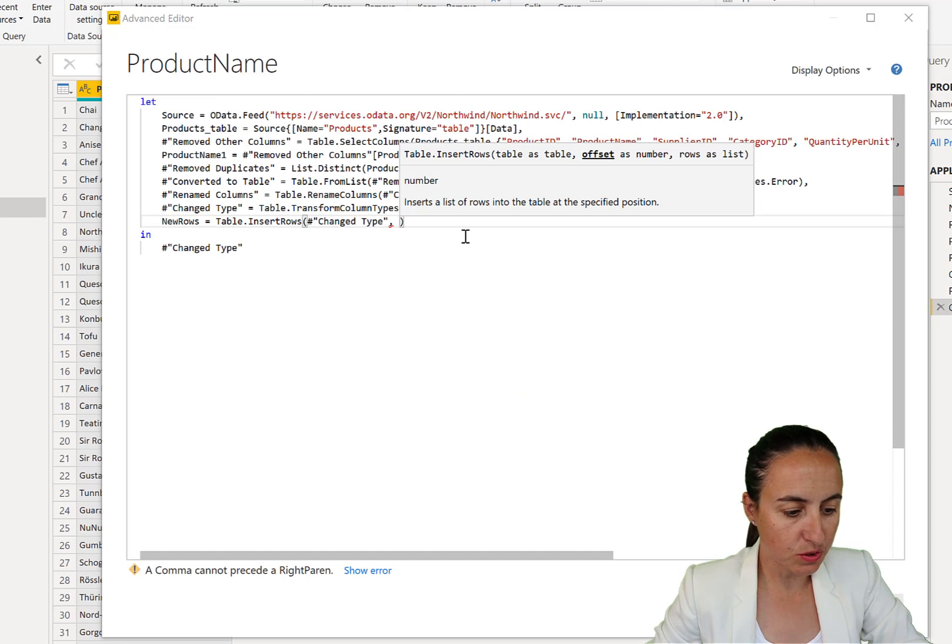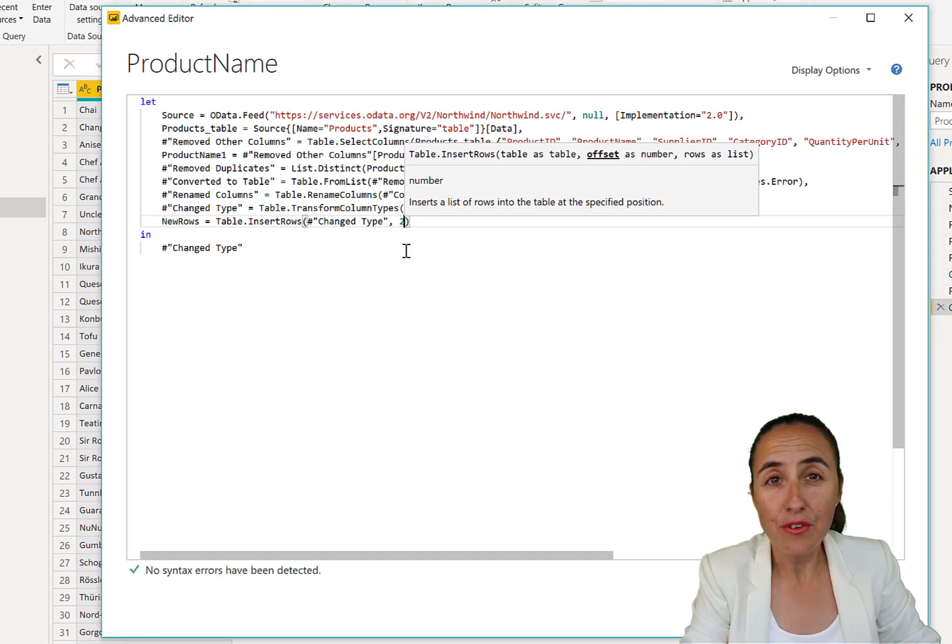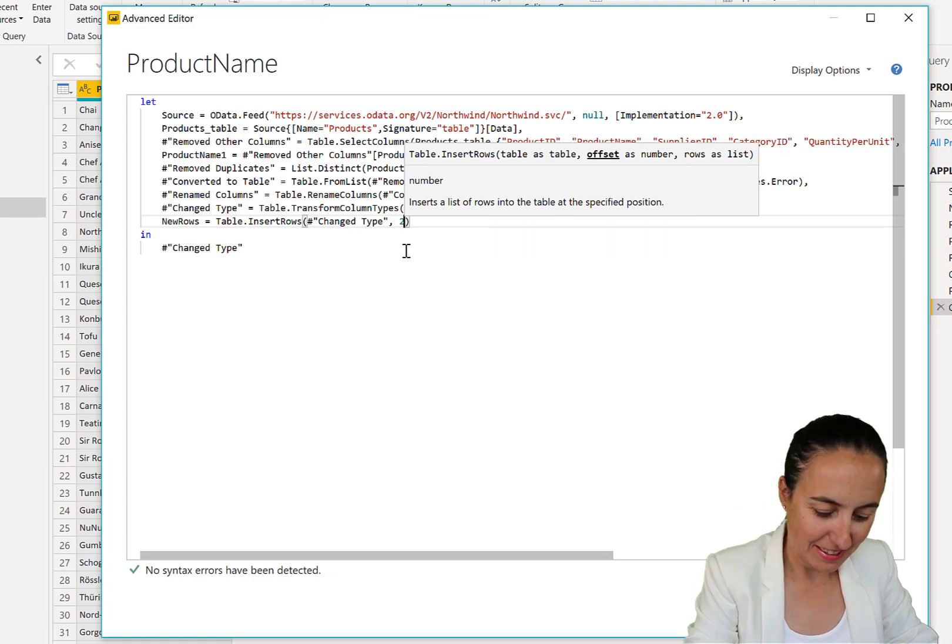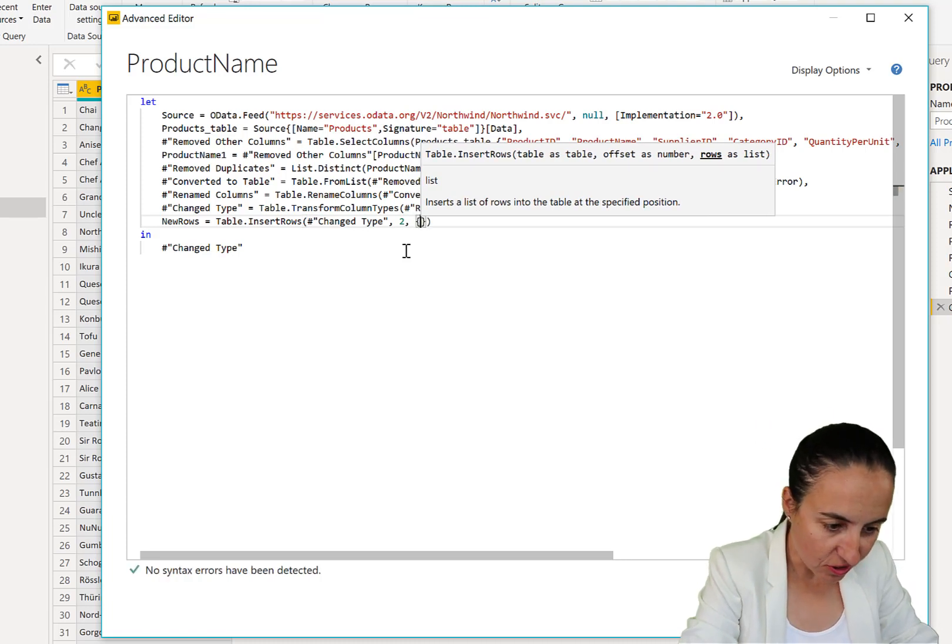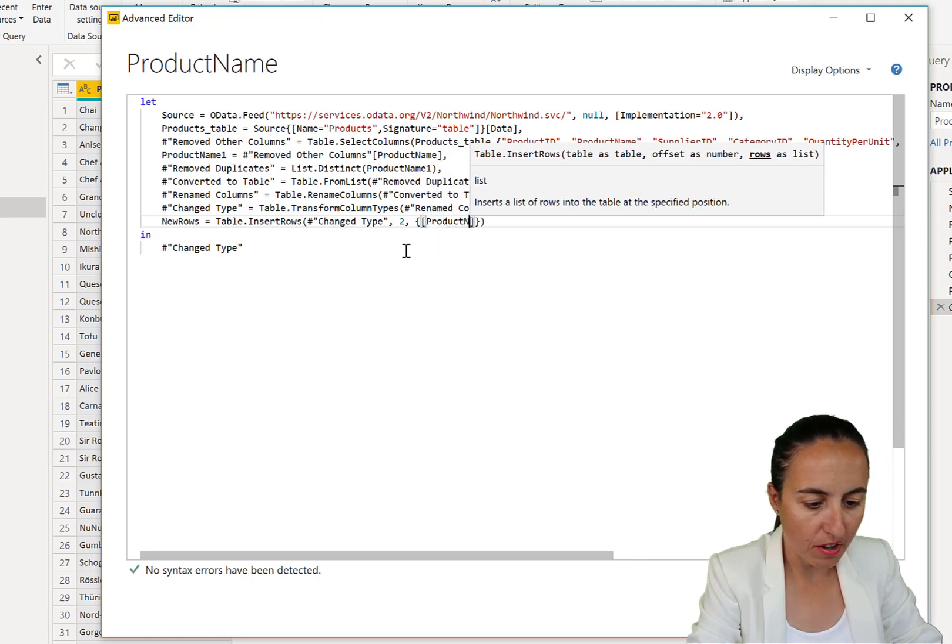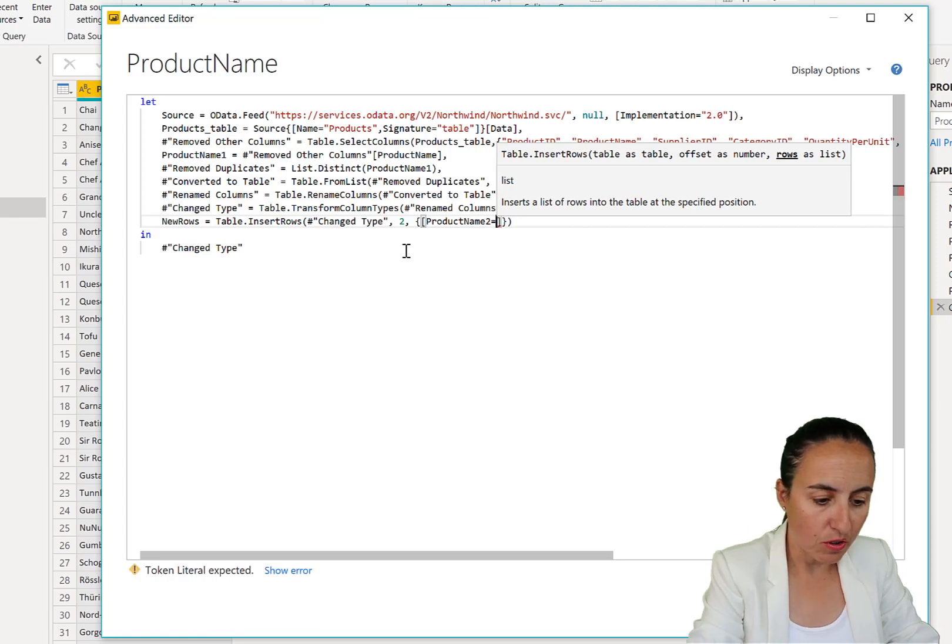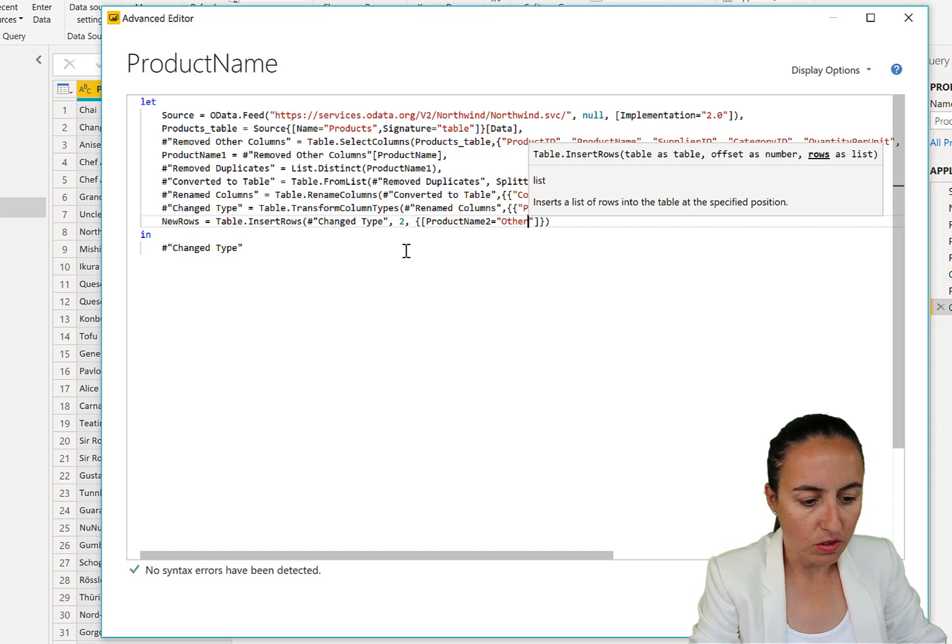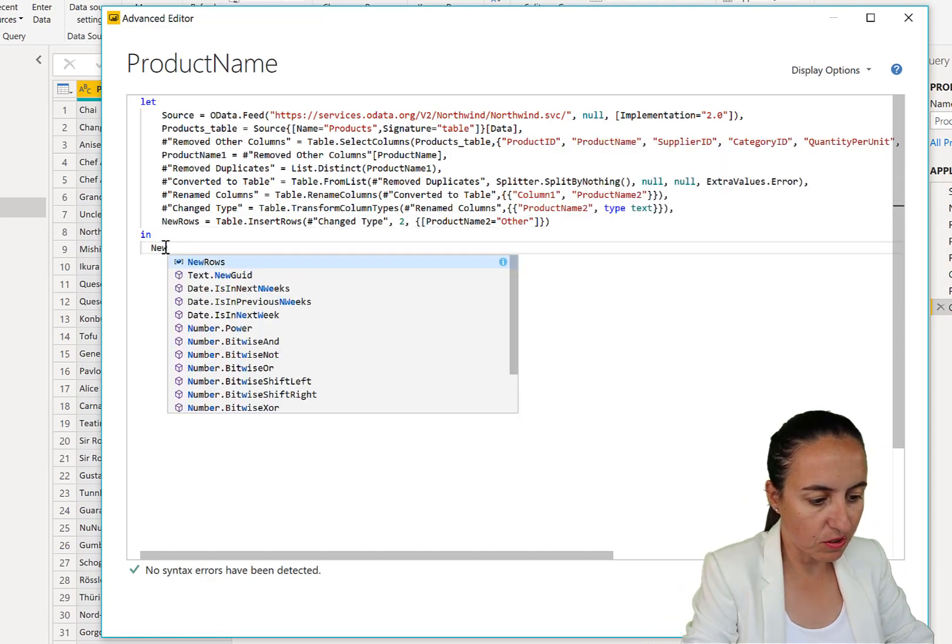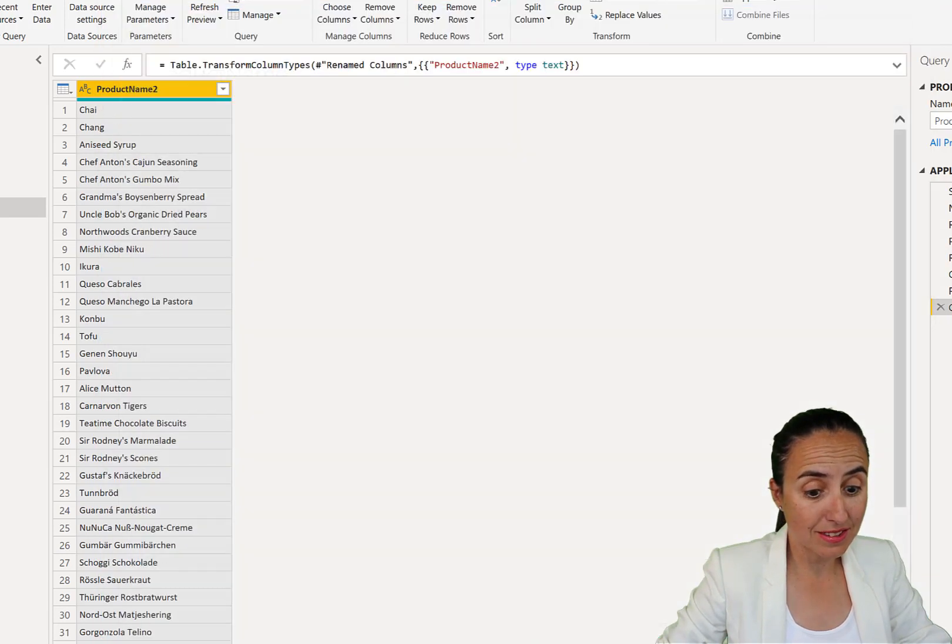Let's do that. So we go in here, change type. We're going to put it on row three, so I have to write two because Power Query starts with zero. And now we're going to have this curly bracket, and then we're going to call our product name two, which is the name of the column, and we're going to say add a column called other. And then here we're going to refer to the new created variable. And we are good to go. It's as easy as that.